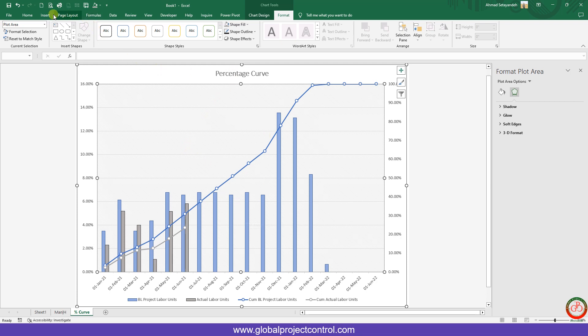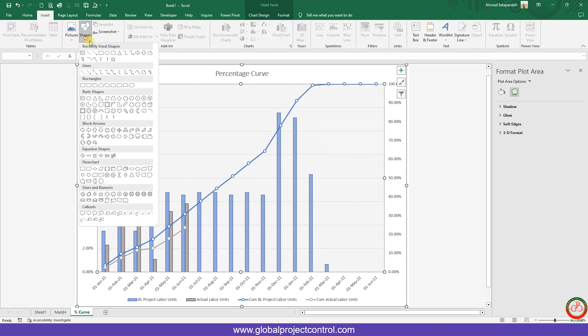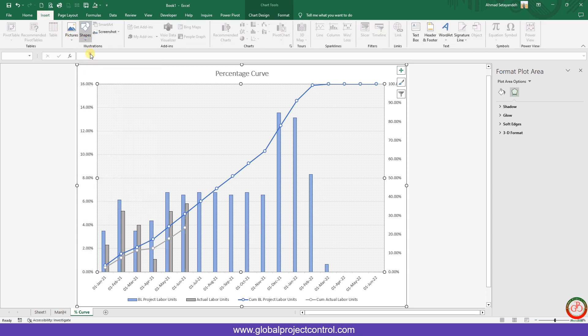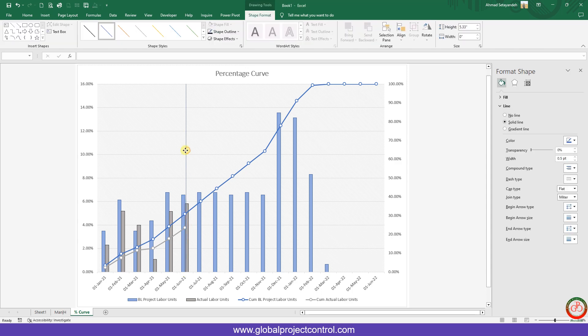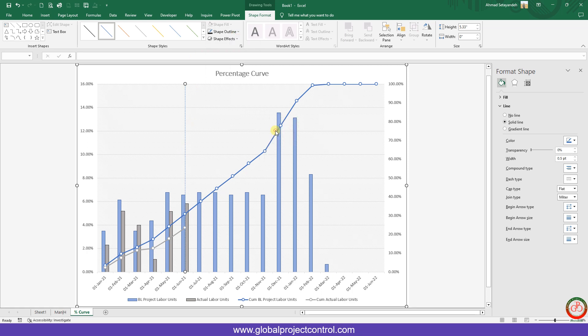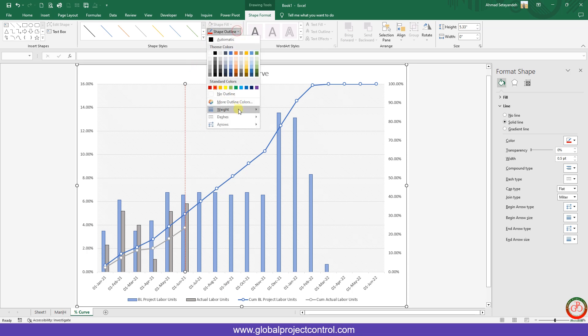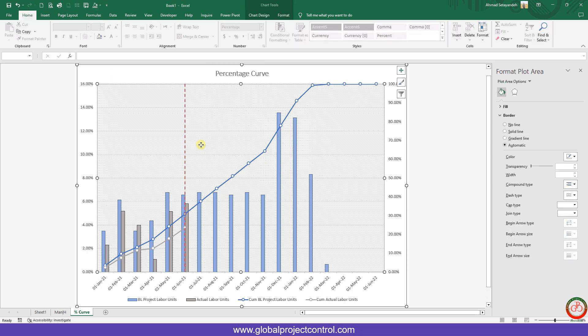You should add data for the S-curve. Usually we need to know what is our data date, so I added data date here like this. Then it is better to make it like a dash line, change the color to red, and make it more visible like this.